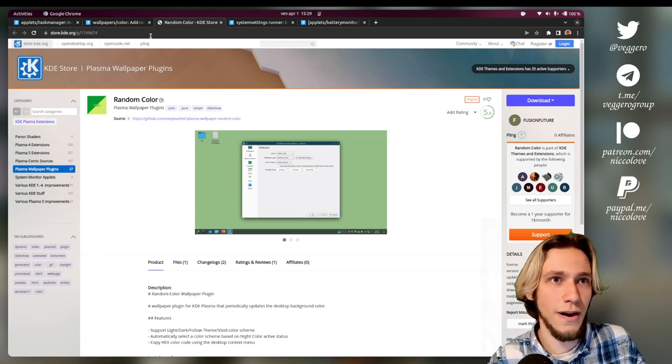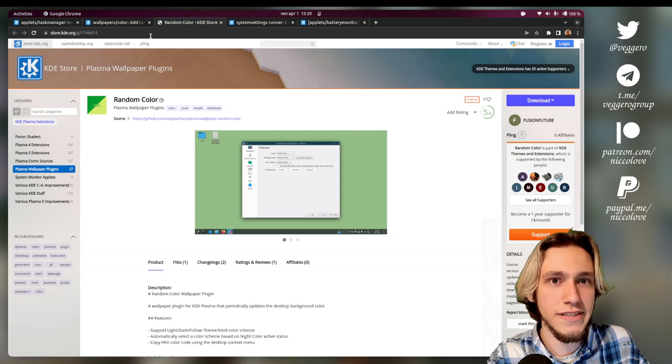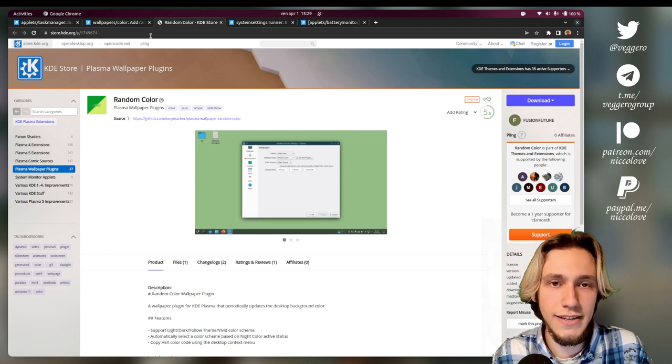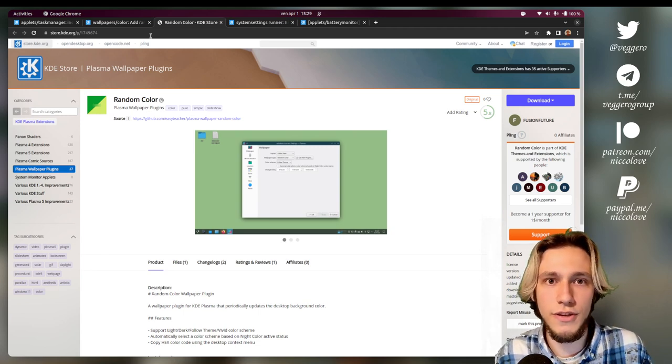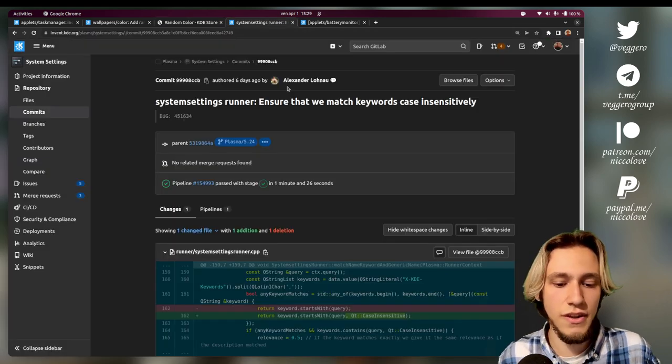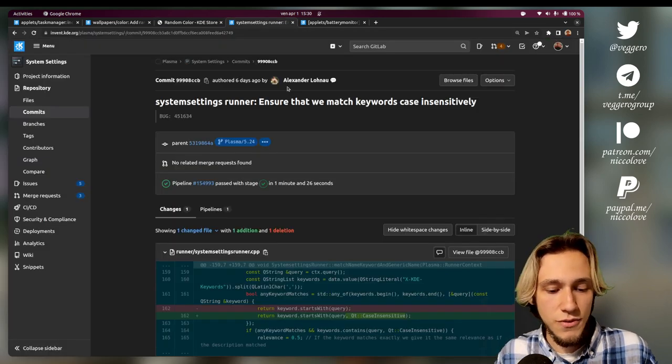And anybody can still use it. It's just not part of the default install, but it's still there to be used.